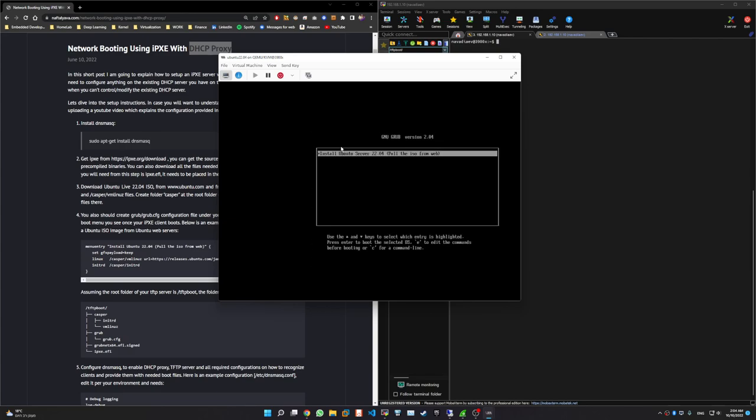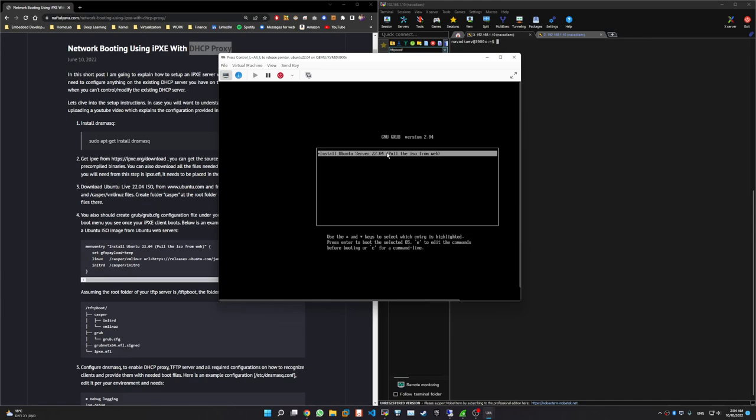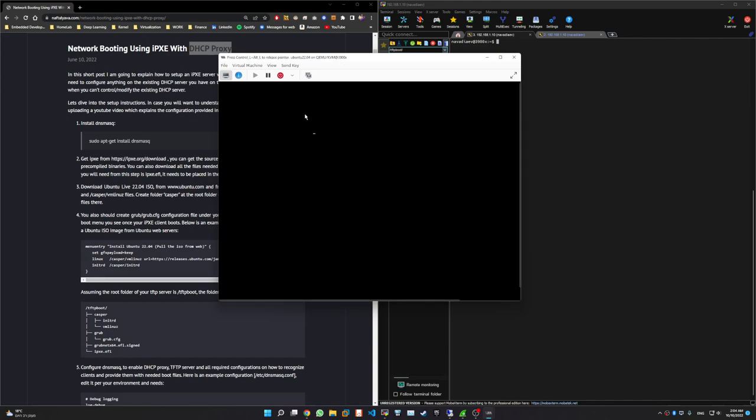Okay, and we got the GRUB menu. What I will do once I click, actually this menu is we are going to configure it meanwhile it will take some time. So I will click enter and it will download the ISO from Ubuntu web servers and begin installation.